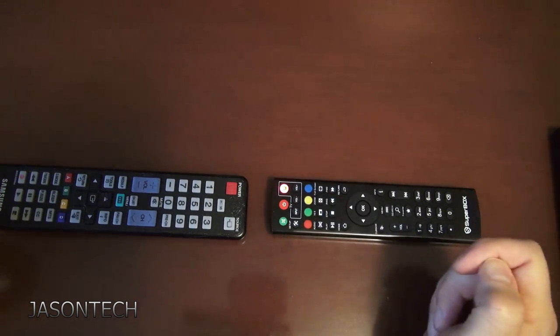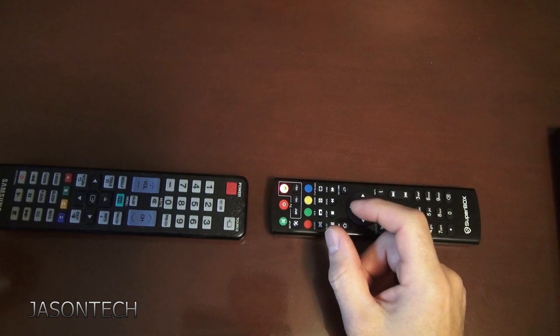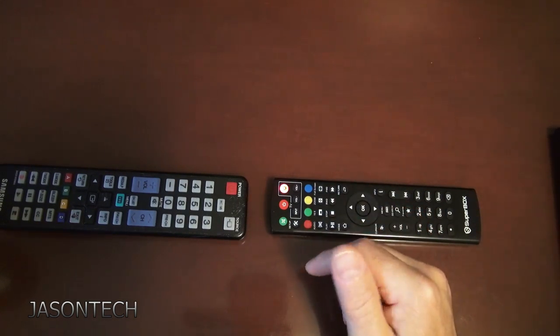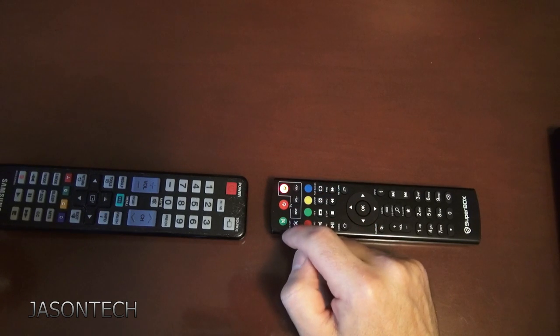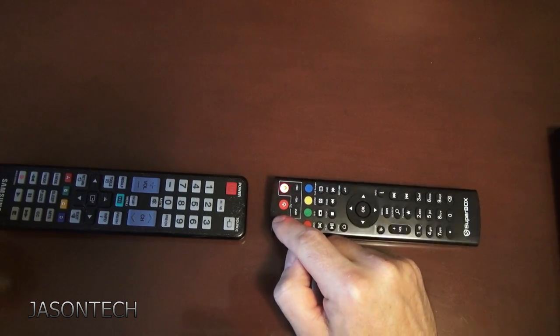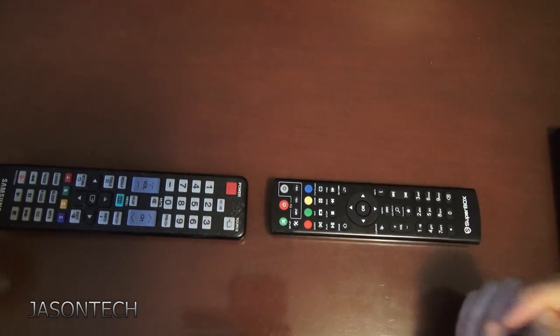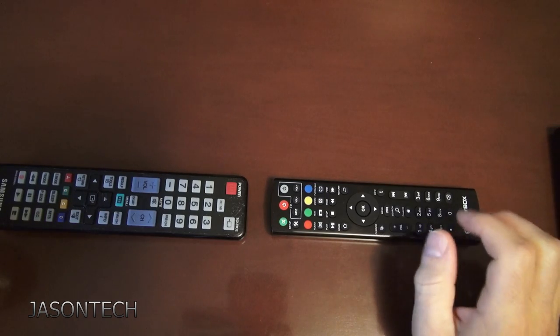So to get out of programming mode, just press any button that's outside of the actual setups. I'm just going to press mute. And now you're done. That's it.